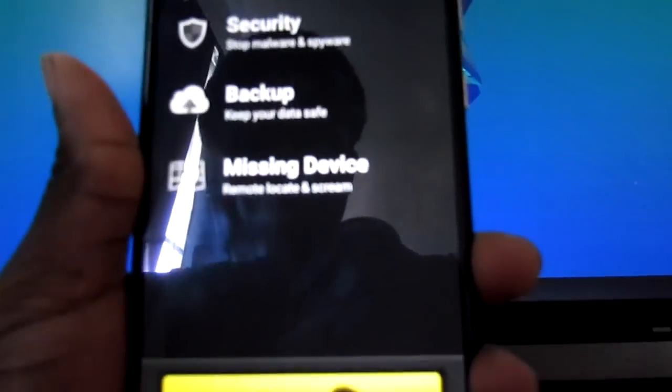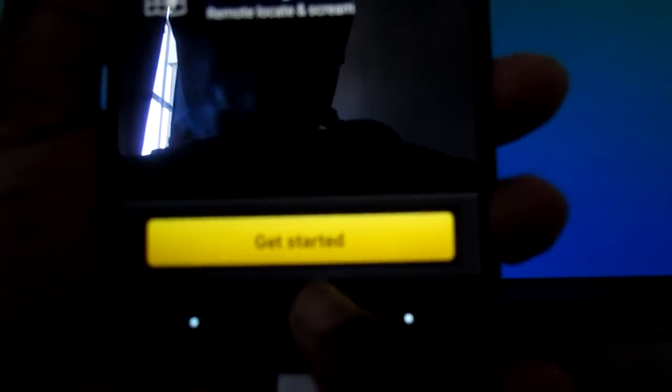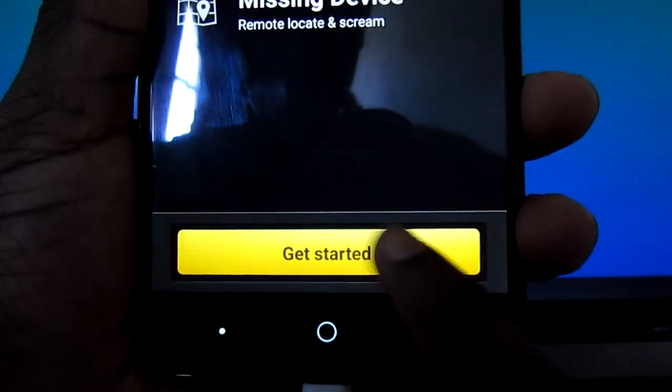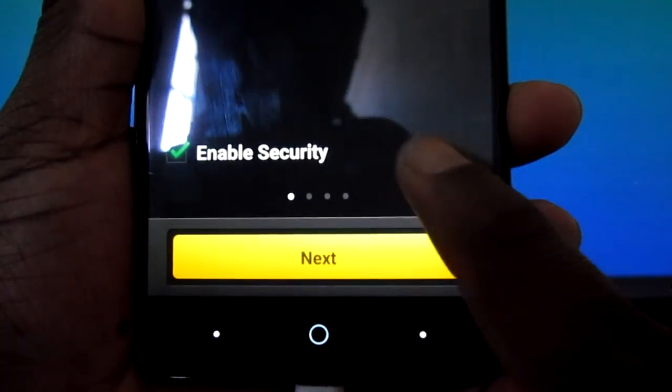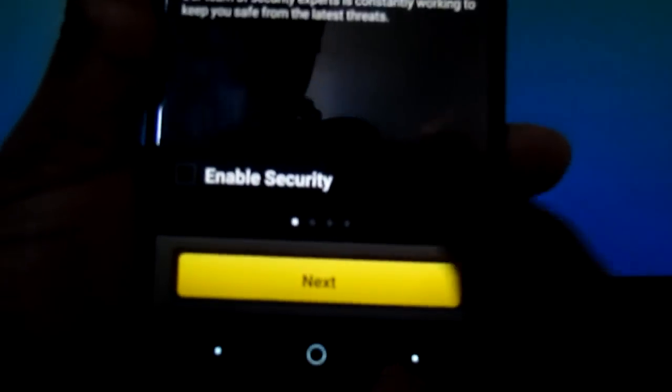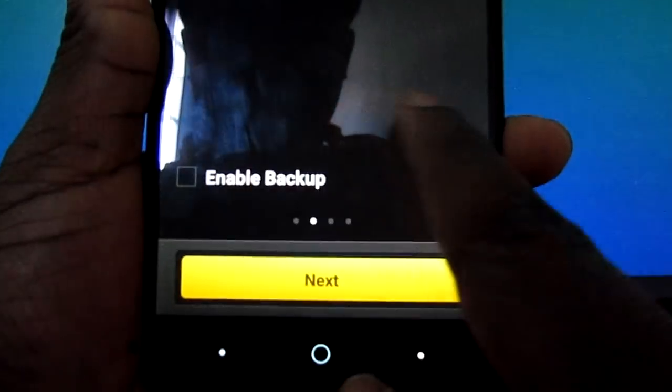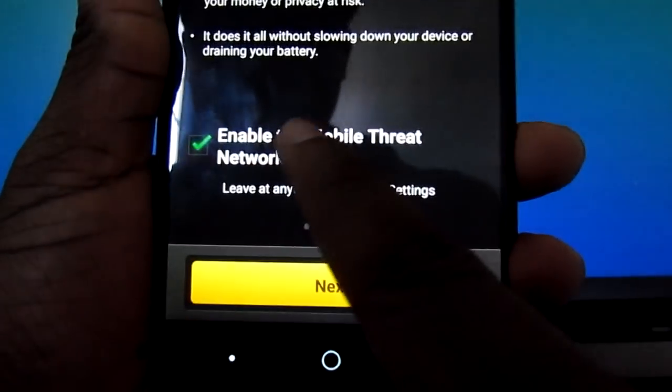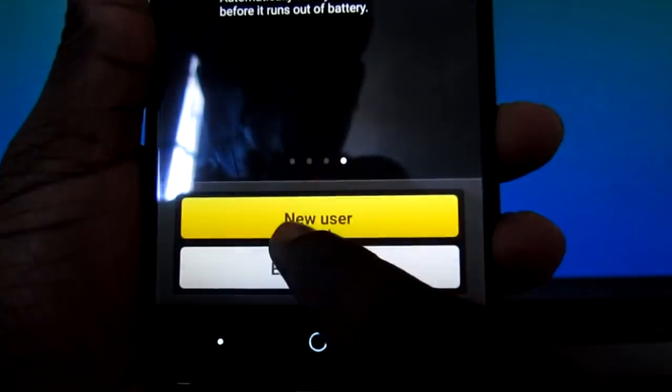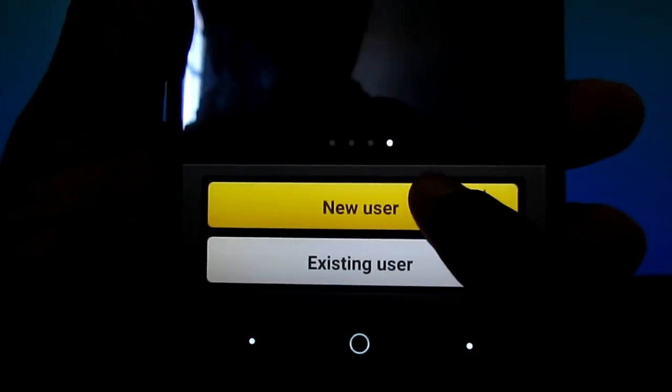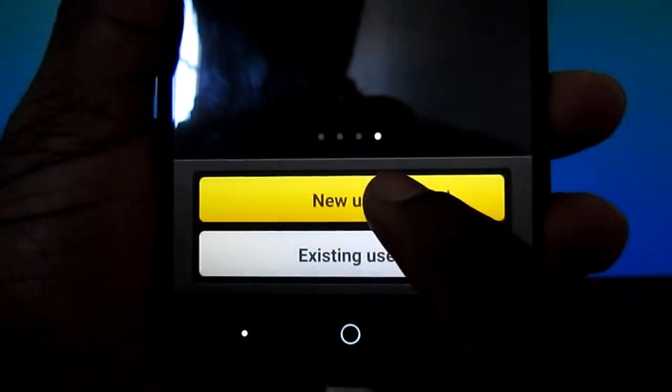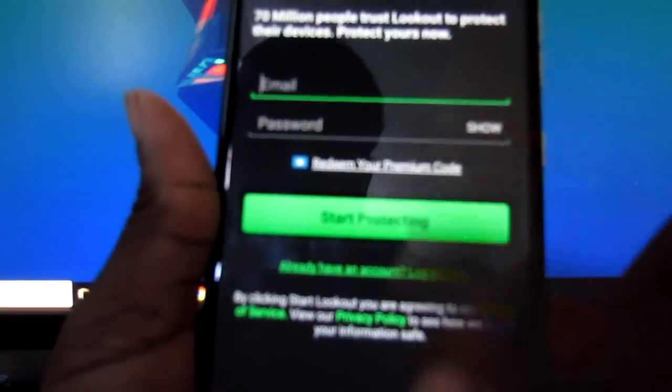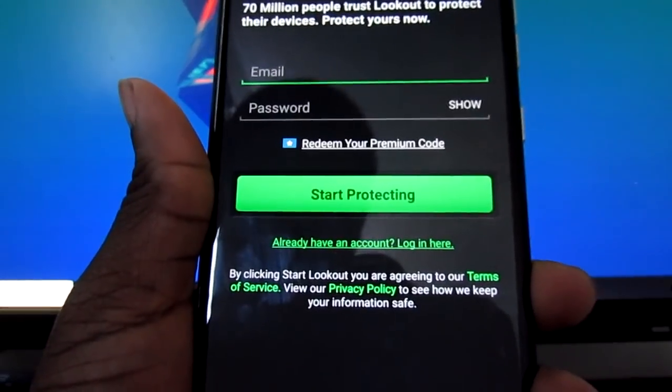You're going to click get started. Untick all of these, all of these right here. Just untick them. And you're going to click new user. And don't worry about the account. All you got to do is just go back.